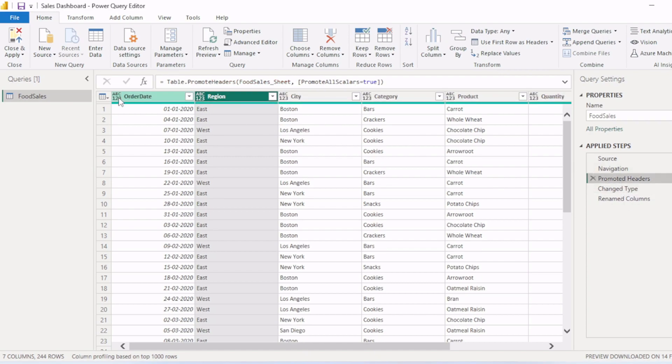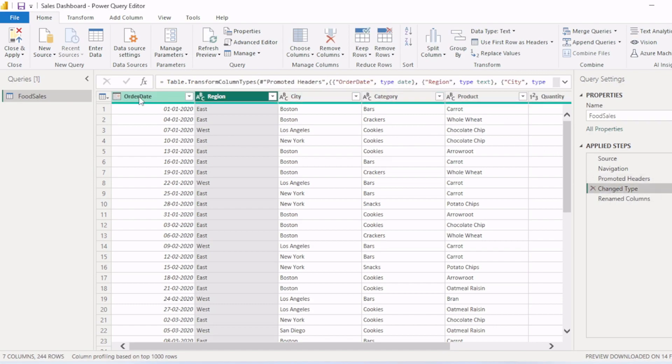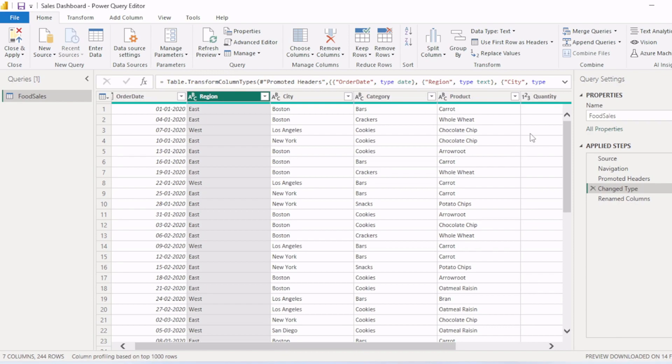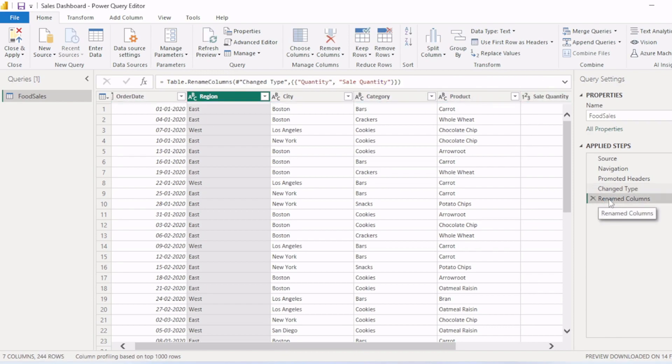Right now the column type is abc123 abc123. But when we click on this, you can see this is changed to date format. This is changed to text format. This is also changed to text format. And this quantity is changed to number format. And we renamed few of the columns.